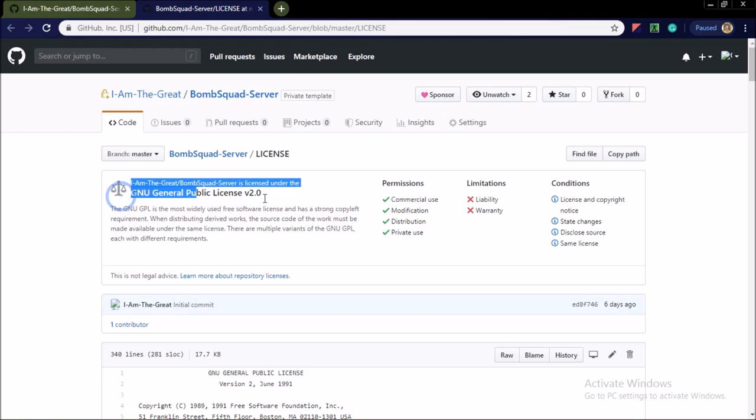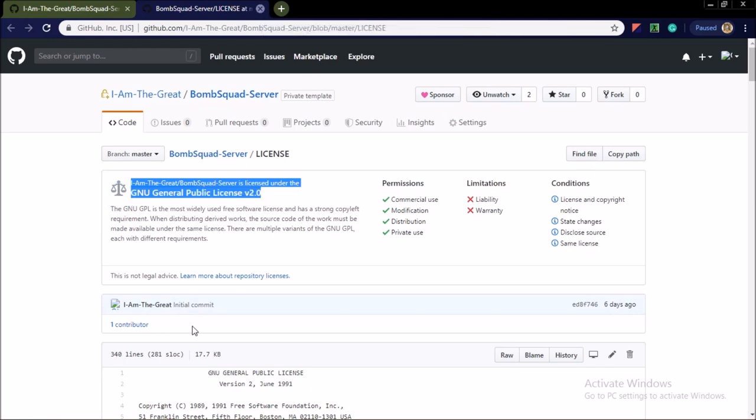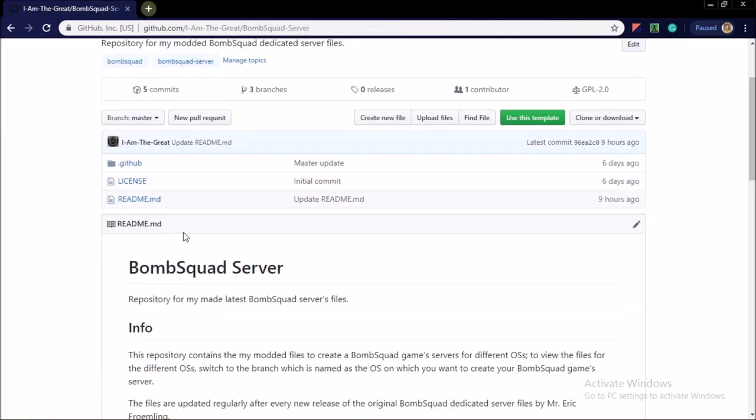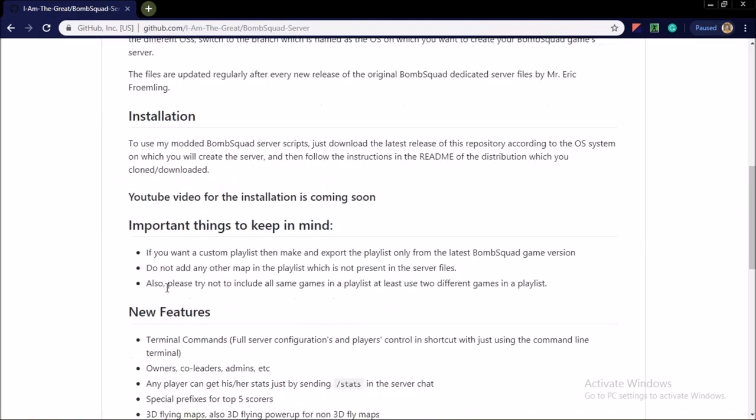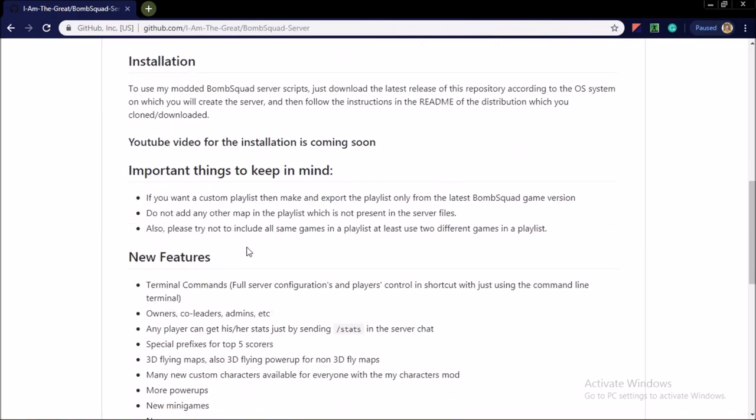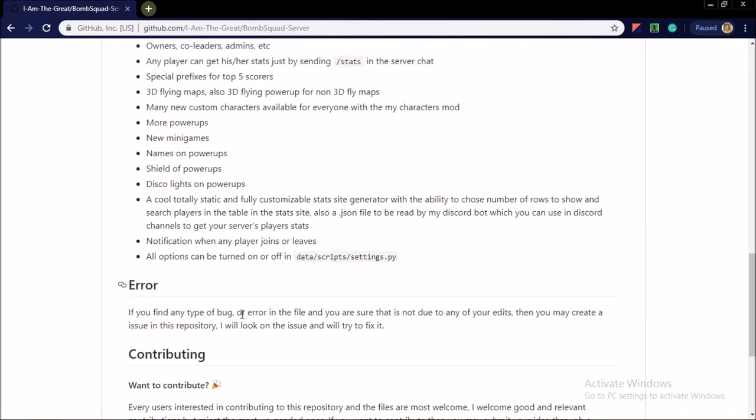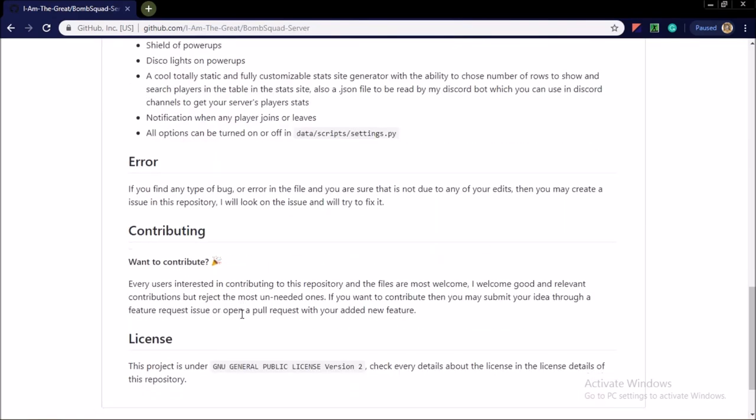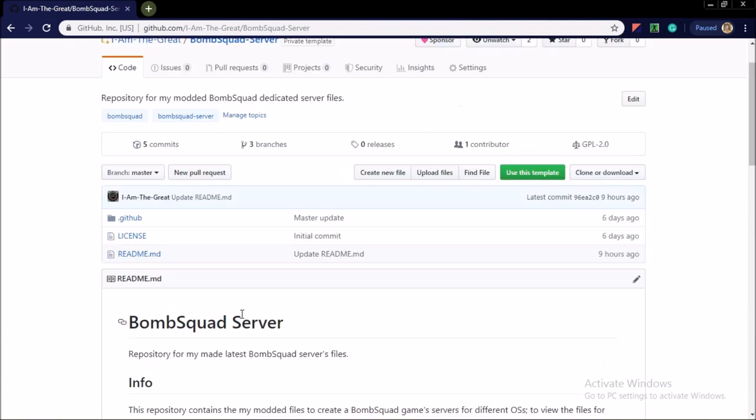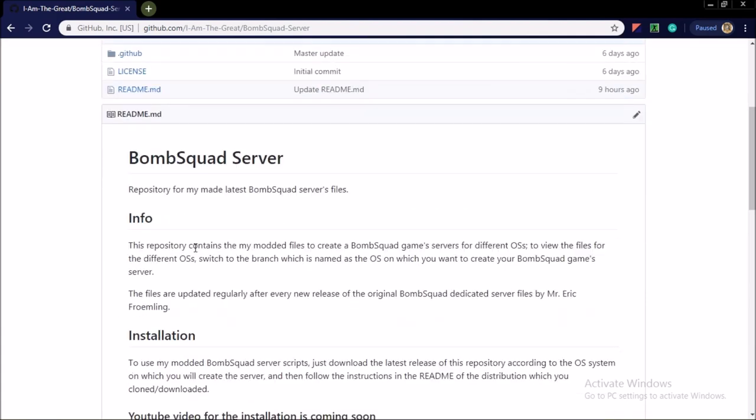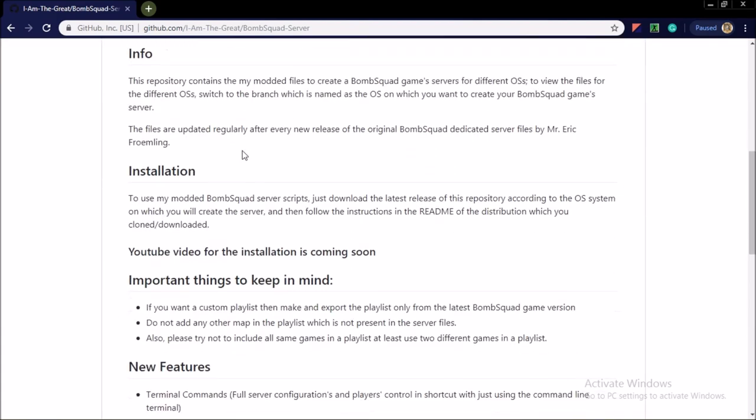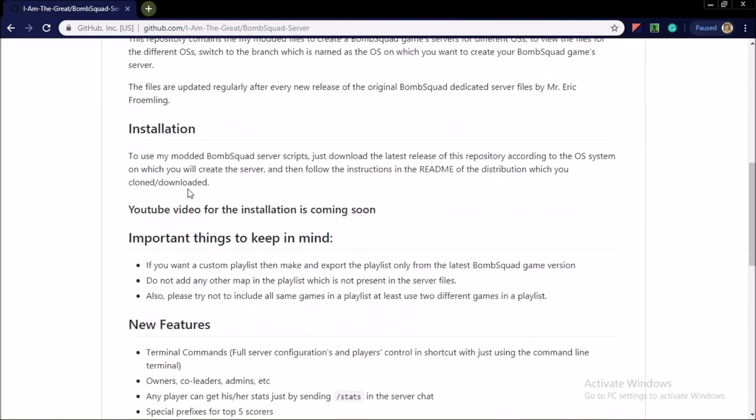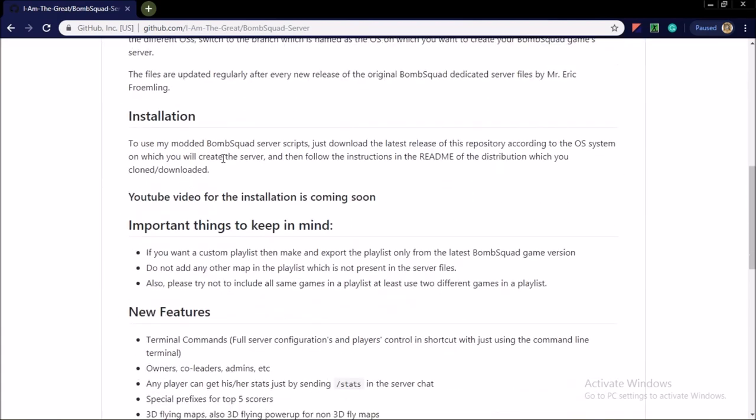And the third file is the README.md which has the info, installation, new features, important things, and error contributing, the license section. And in the info section you see the info about the server files, the license and the